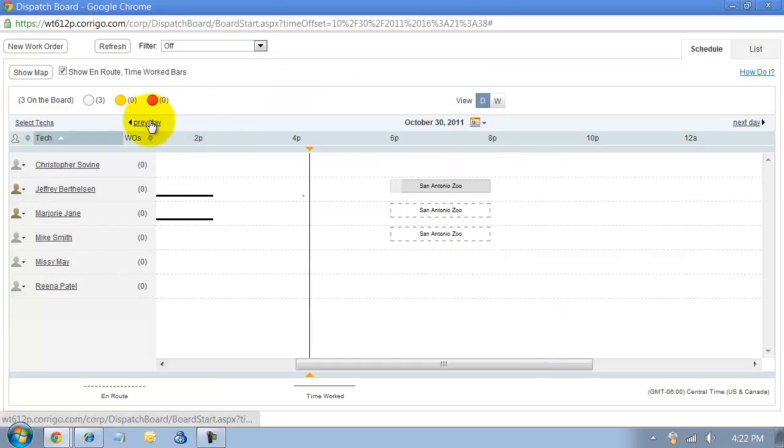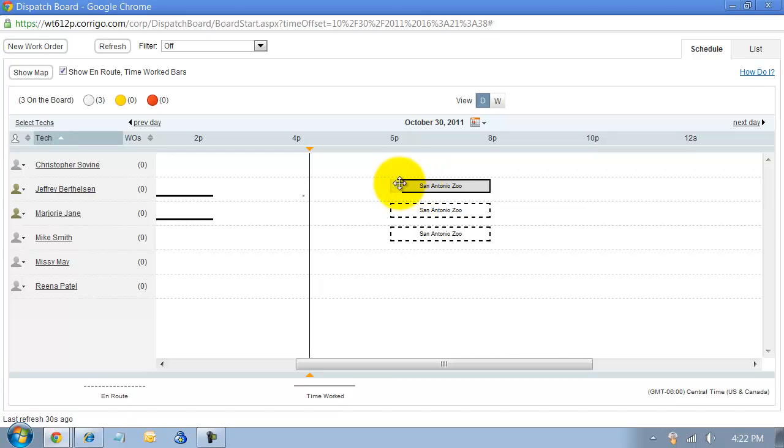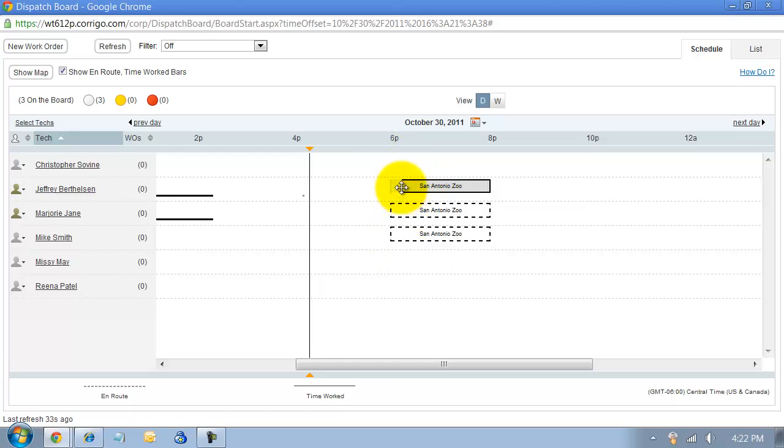You can go to your previous day or your next day right on the screen here. If you had open work orders, you would be able to drag and drop them around. Clicking right here, you can see how it goes to a little four-way arrow. That means you can click on it and drag and drop the work order around.